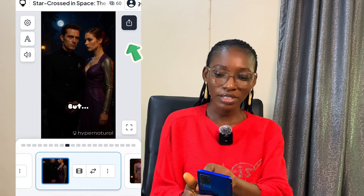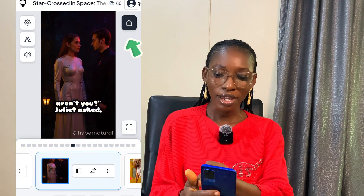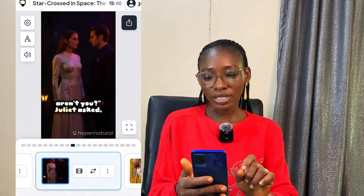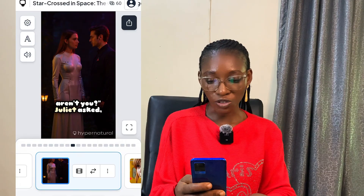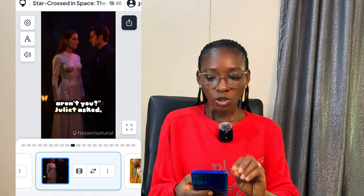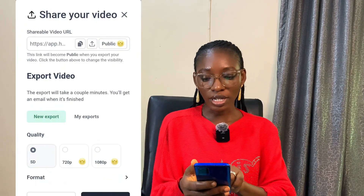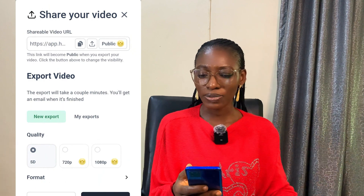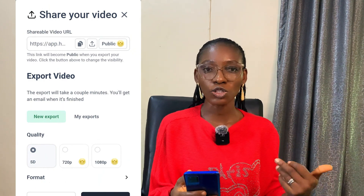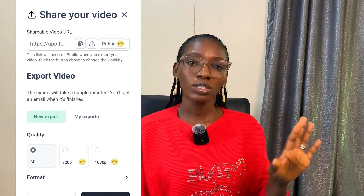Once you're satisfied with your generation, tap on the export button and go ahead and export your video. The quality available for free is SD. If you want to take this as a business and will be creating a lot of videos, you can subscribe to this platform — it's like putting in capital to start a business.